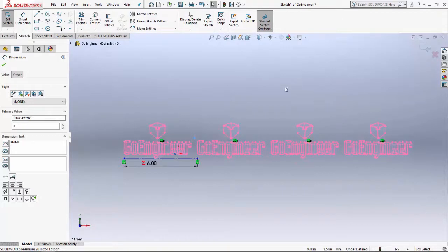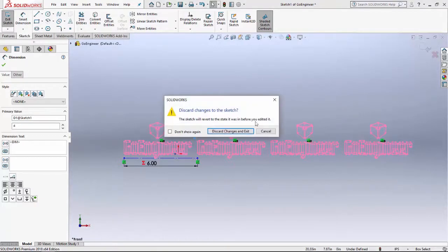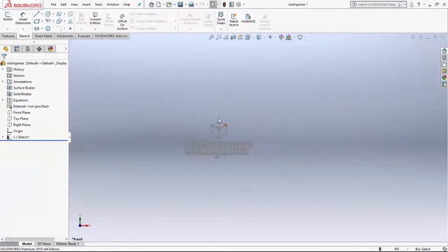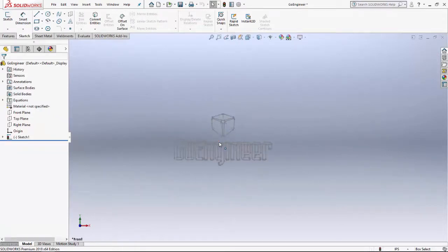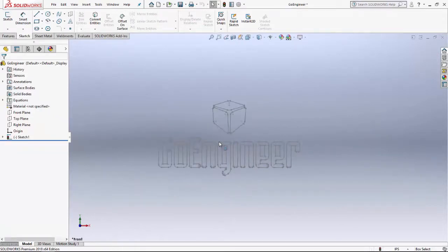Let's go ahead and exit that sketch — discard changes and exit. The next thing I'm going to show you is how to do that with a circular pattern. Very, very similar steps.